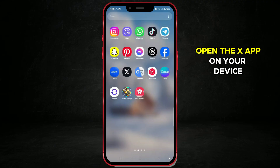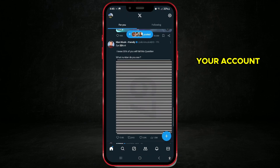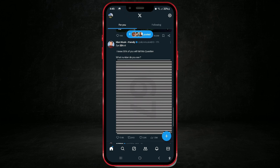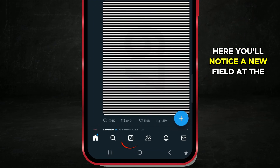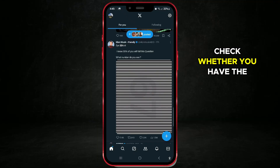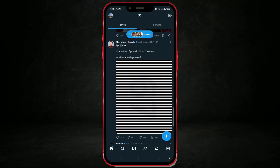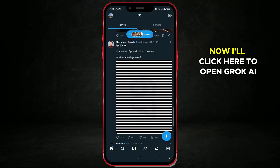Open the X app on your device and ensure you're logged into your account. You'll notice a new field at the bottom of the app. If you don't see it, check whether you have the latest version of the X app. Now I'll click here to open Grok AI.